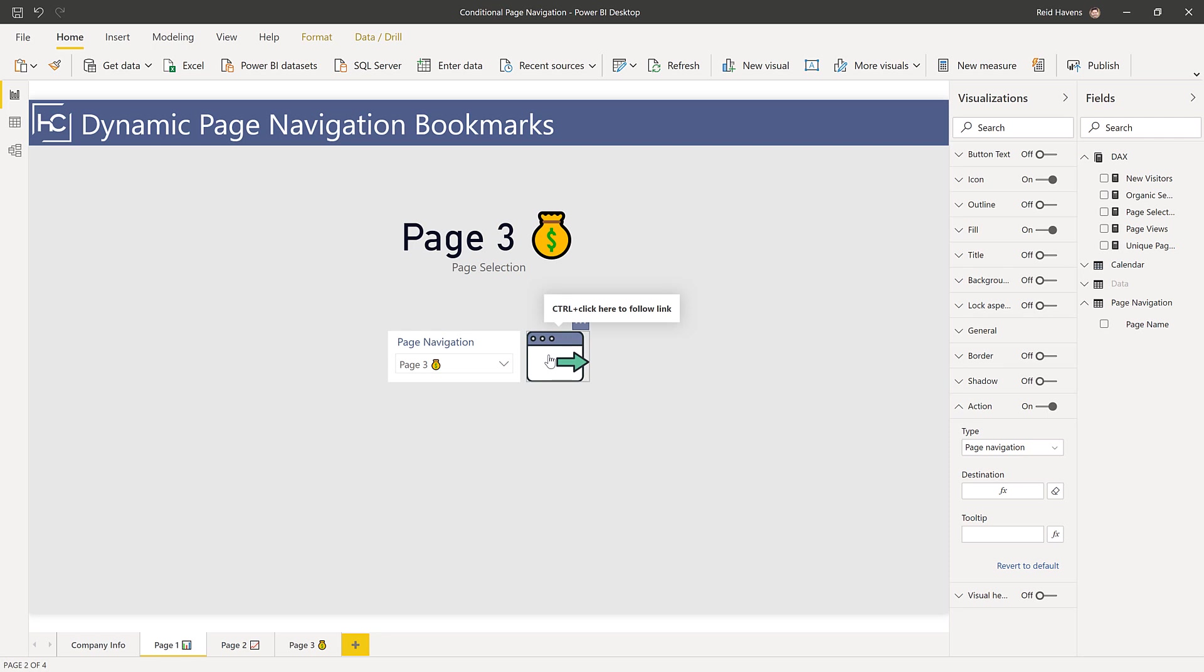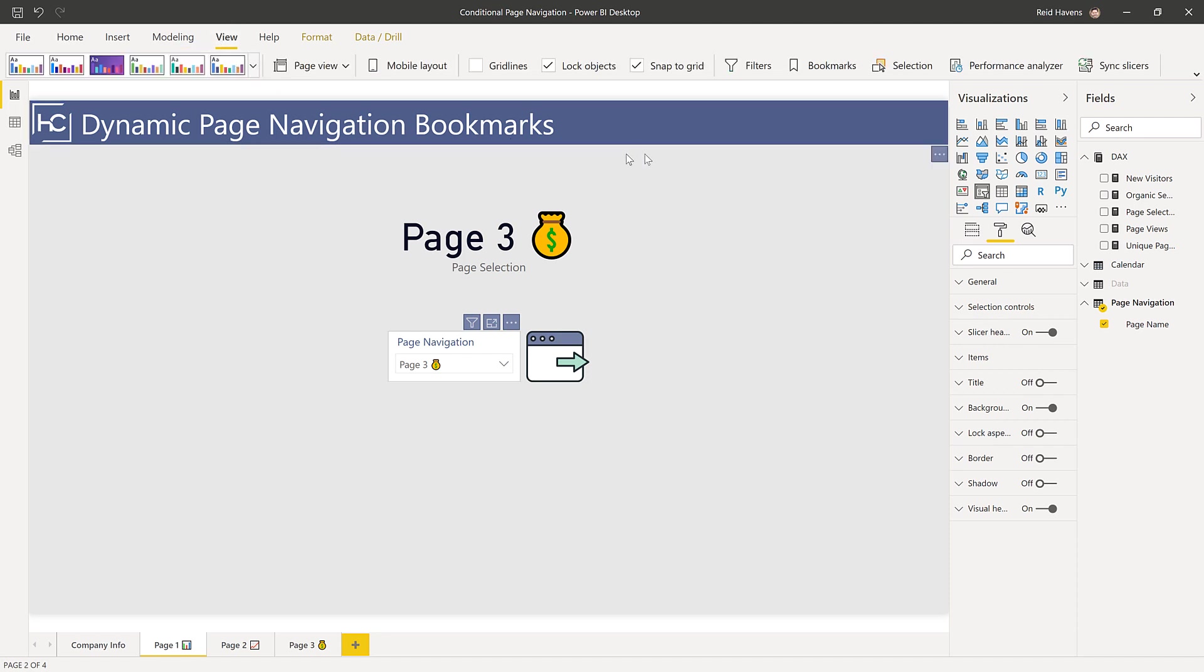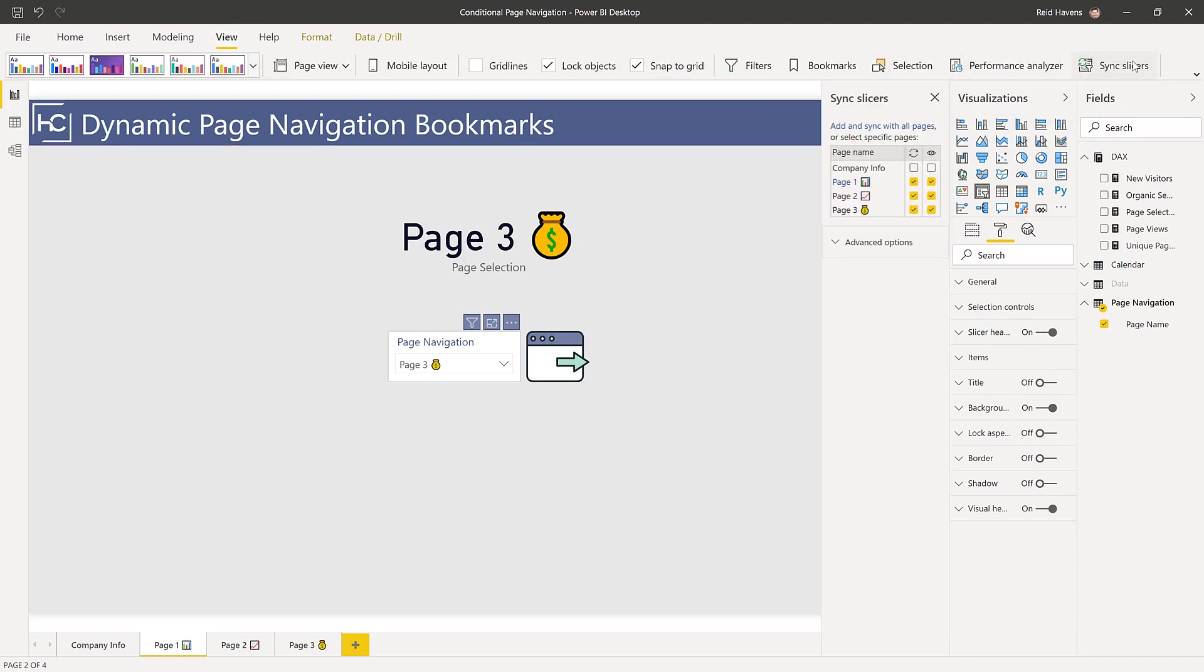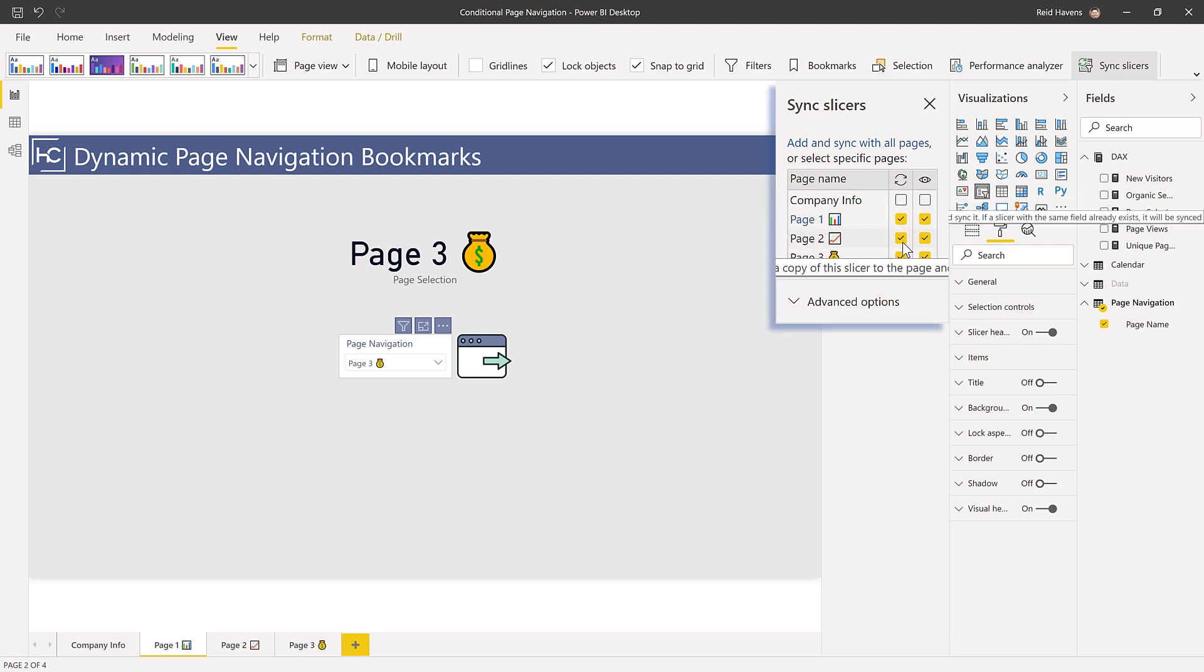The only other thing I did between each of the pages is I made sure that my slicer was synced with the other ones so the selection would remain the same, which is over in the sync slicers pane. As you can see, the slicer is on all three pages and is synced between all three.